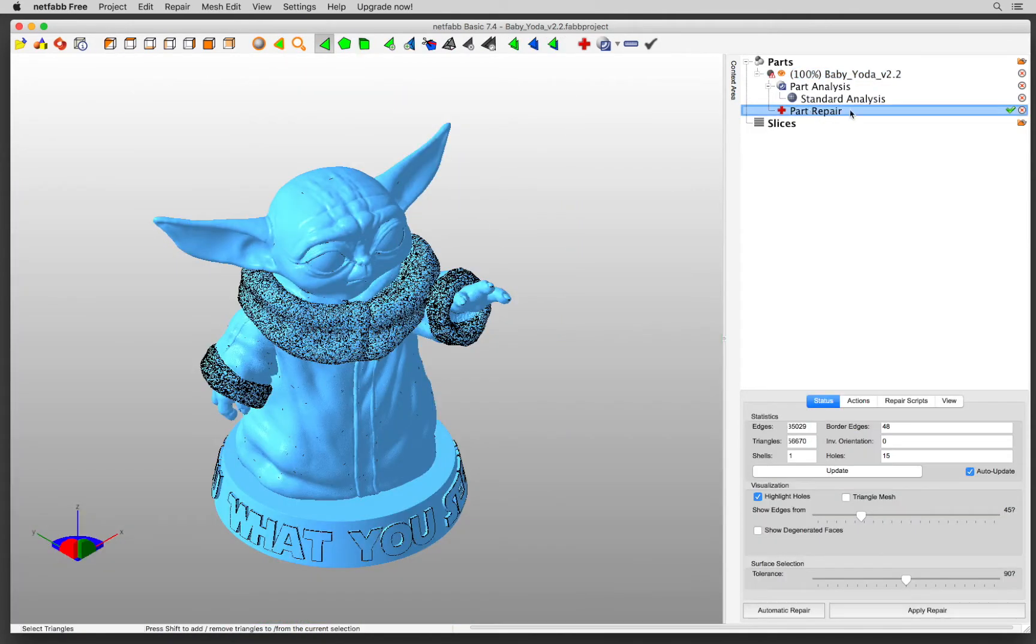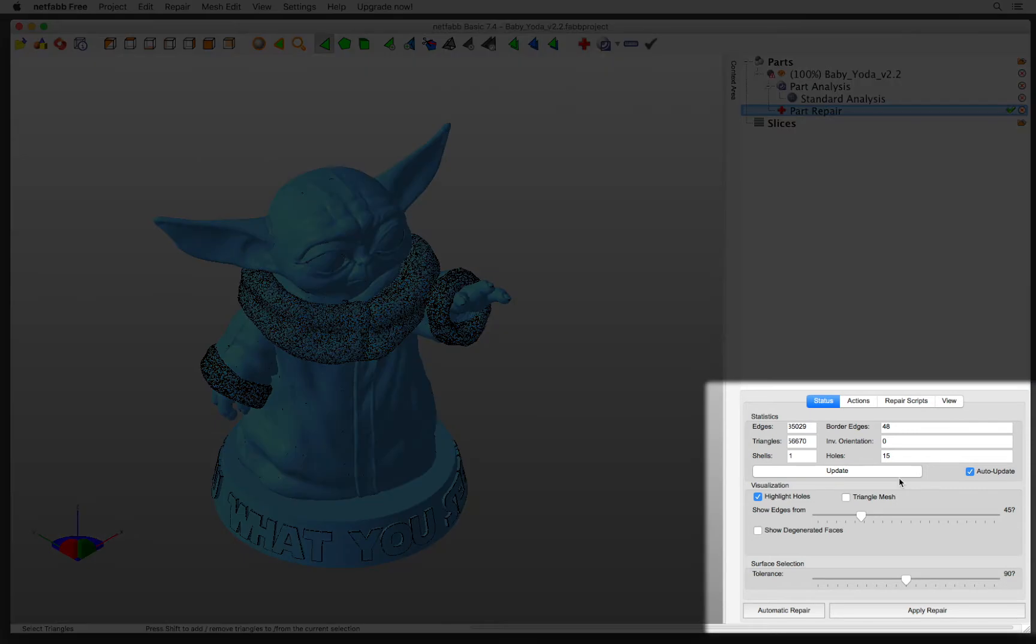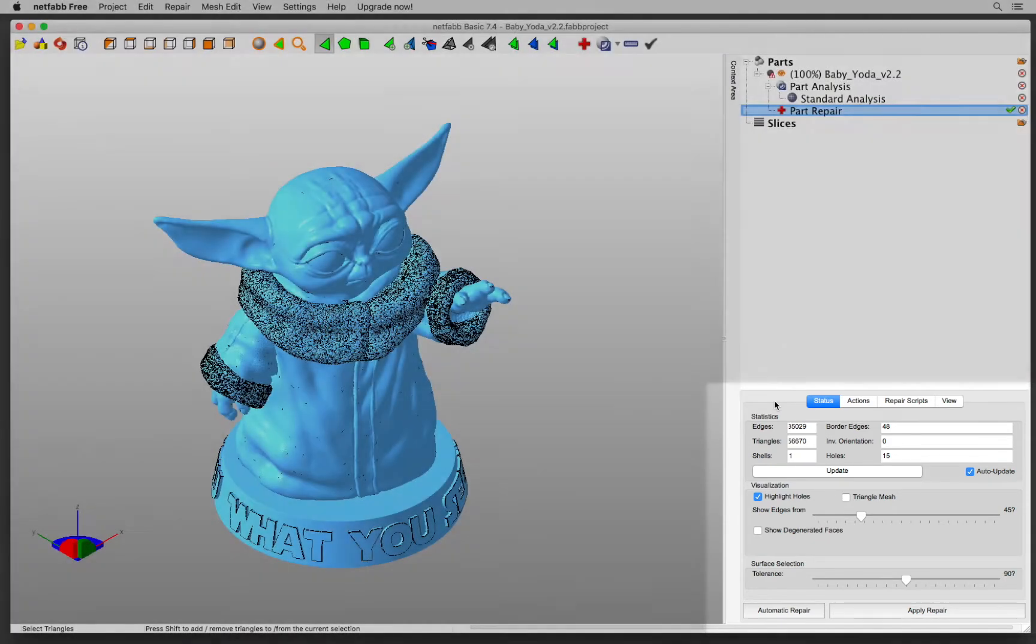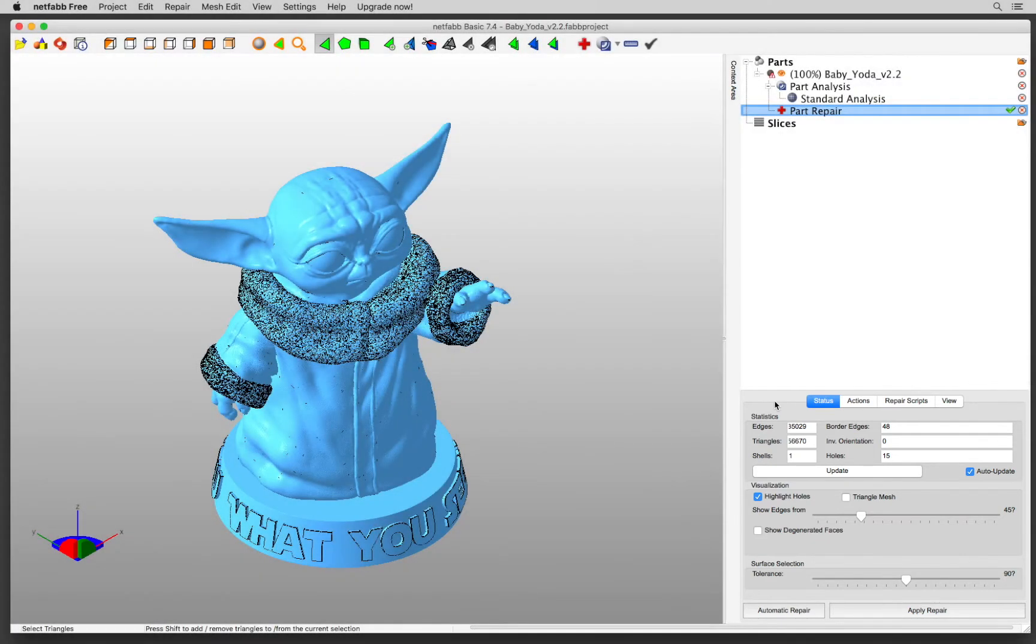At the right down below, the Part Repair has different tabs: Status, Actions, Repair Scripts and View. For this section, I want to stick to a very quick automatic repair to show you how fast you can achieve a 3D printable STL file.